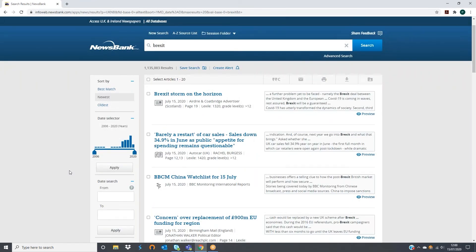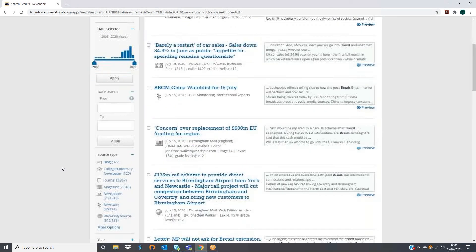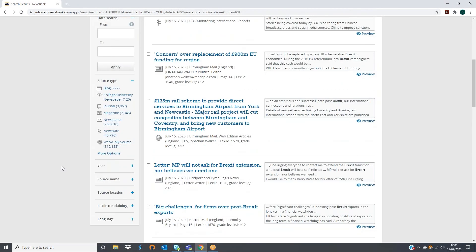From here your user has the option to jump right into any of the results or refine their search further. On the left of the screen you have several filter options including narrowing by source type, year, source name, source location, language and more.